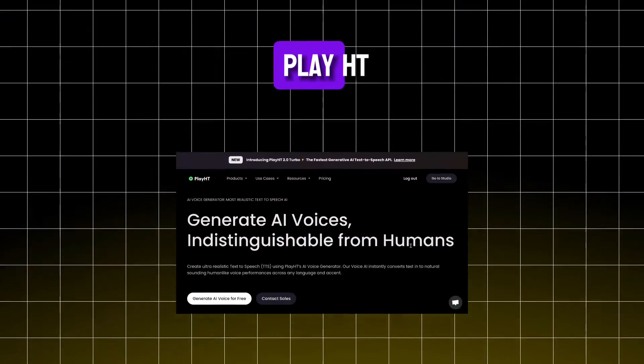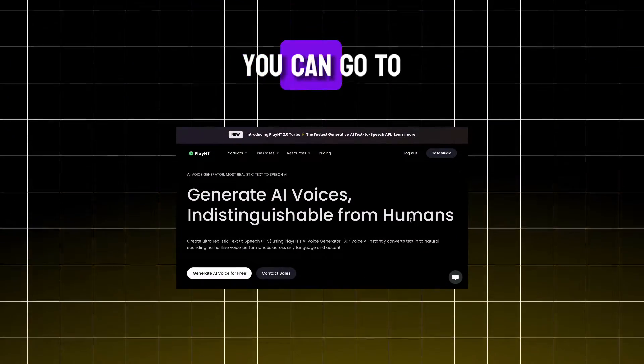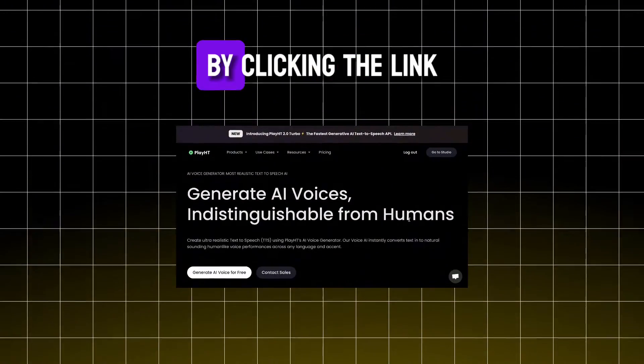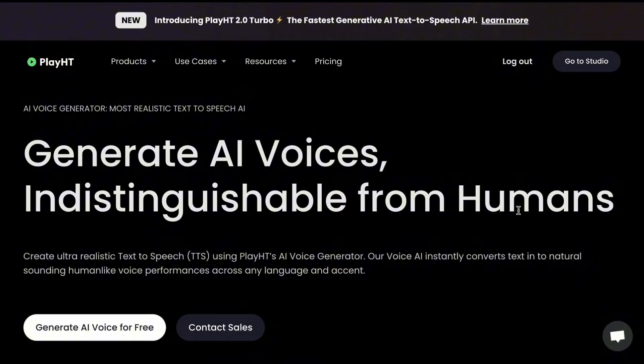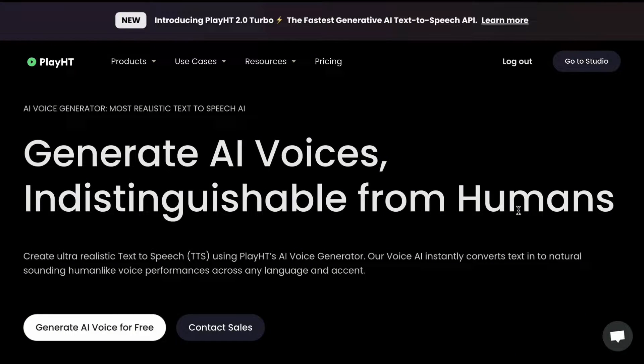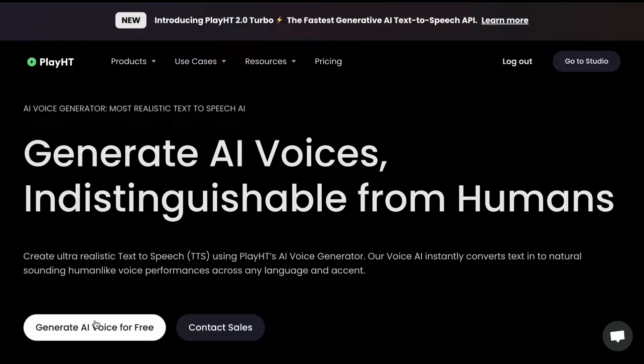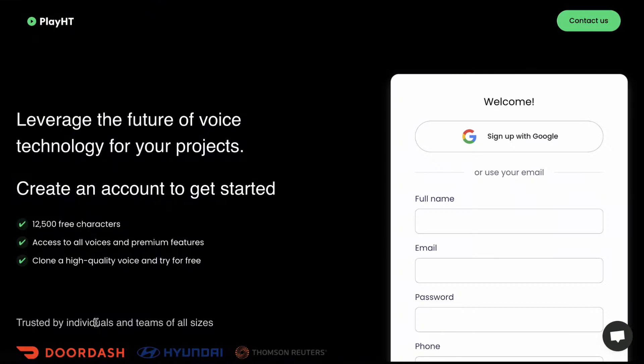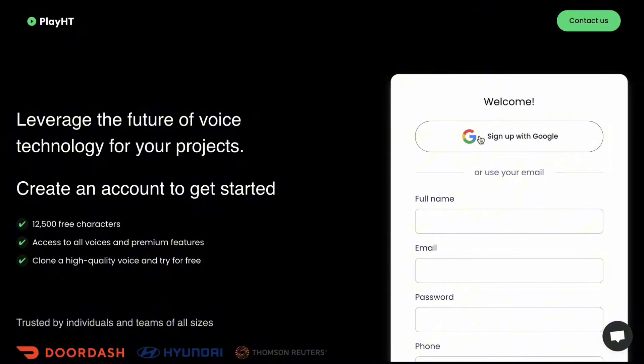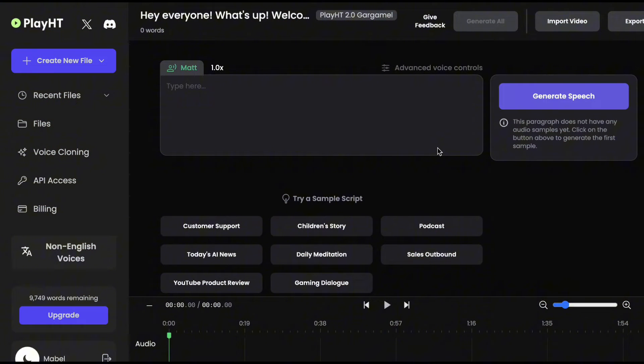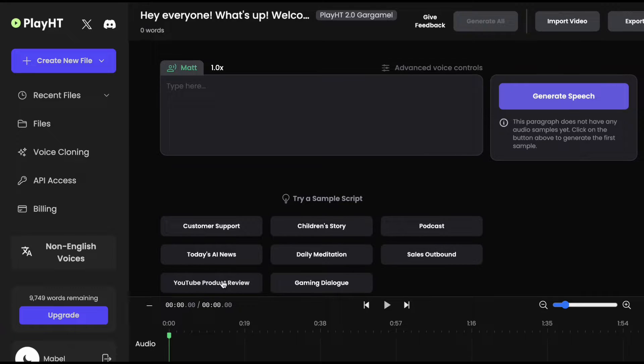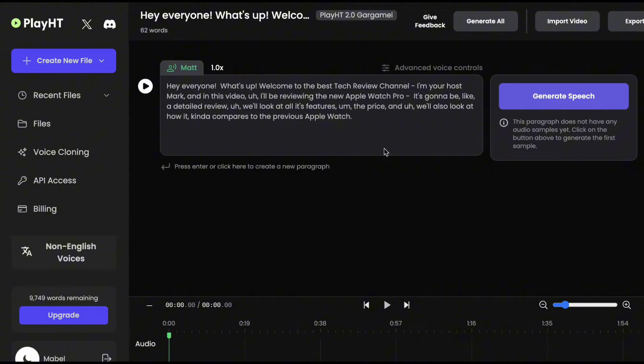Now let's move to PlayHT. You can go to PlayHT by clicking the link on my description. This is what you'll see if you're new to this website. Click Generate AI Voice and sign up if you don't have an account yet. This is what you'll see once you're in. Let's try generating a script. I'll pick from their pre-made scripts here and click Generate.